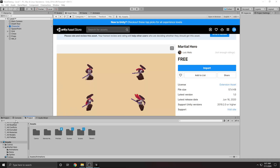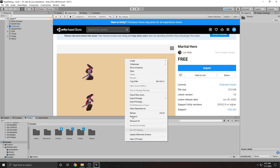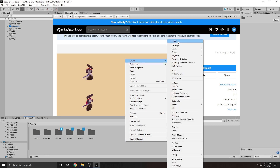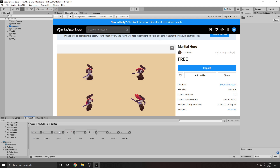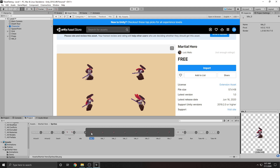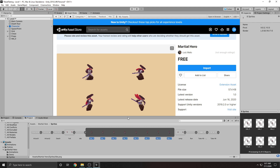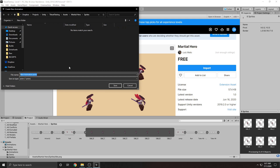Let's head over to our projects tab and create a new folder — we're going to call this 'animations.' Then open up Martial Hero, go to sprites, and you'll see there are a couple of different sprite sheets. What we want to do is turn these into animations. Start with the idle animation, expand it out, click on the first one, hold shift, and select the last one — this will select all seven images. Drag this into your editor and call it the idle animation.